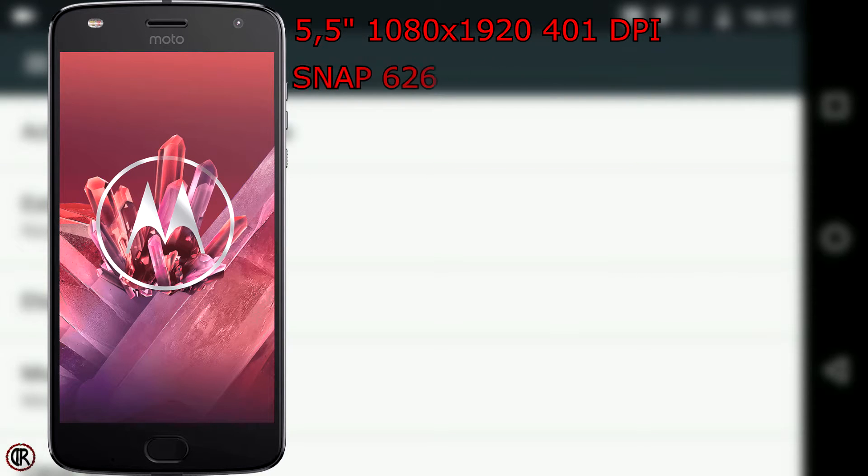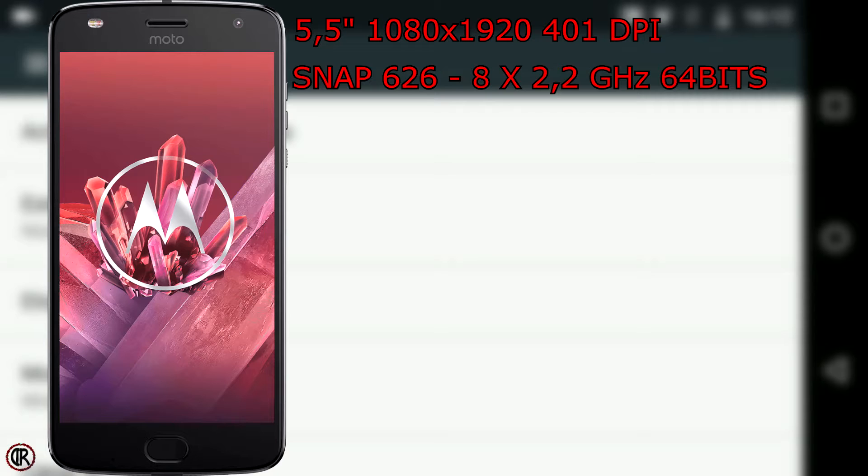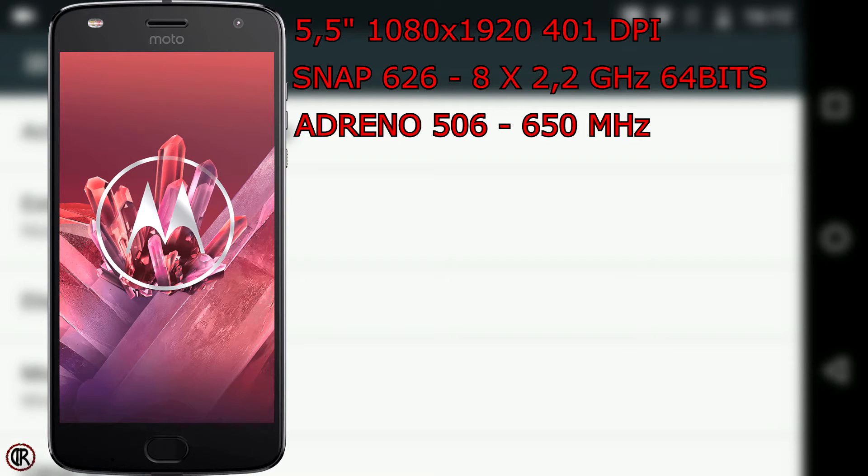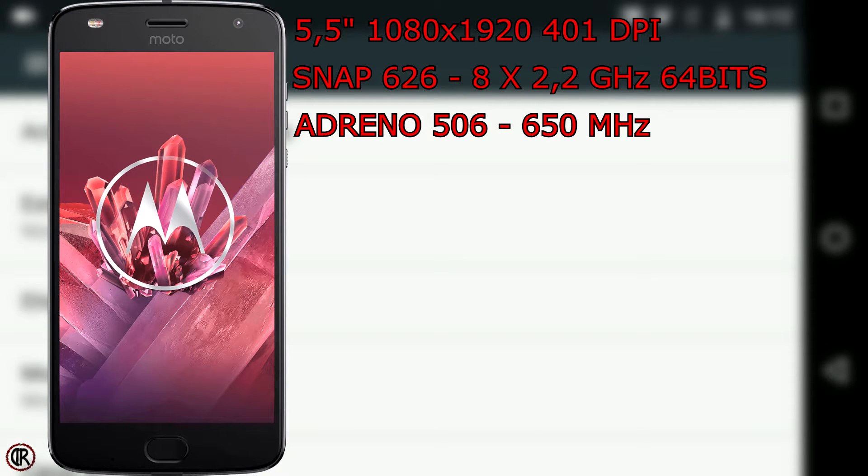Procesador Snapdragon 626 de 8 núcleos a 2,2 GHz de 64 bits. Procesador gráfico Adreno 506 a 650 MHz con soporte OpenGL 3.1 Plus.